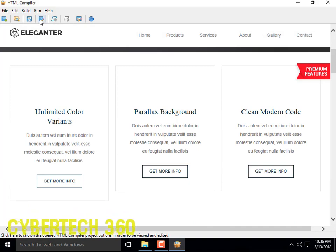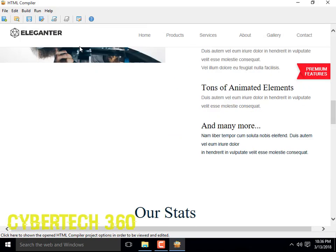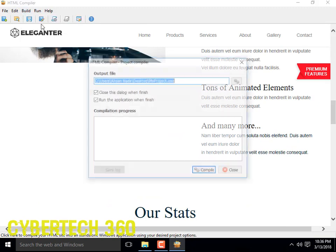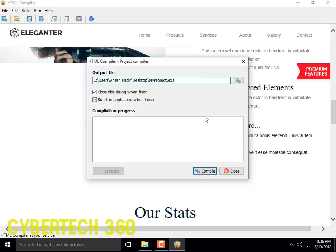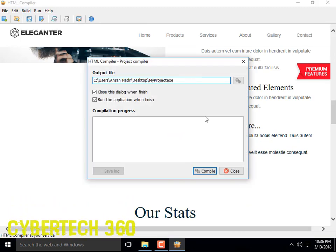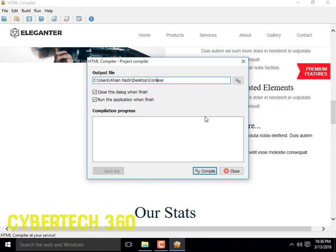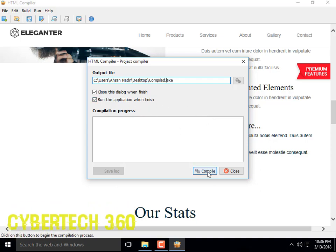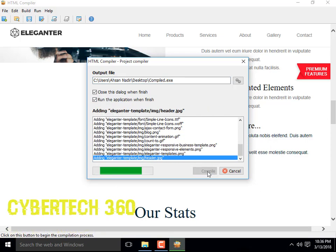I am just going to compile it. Compile project, then you can choose the name, then click compile.